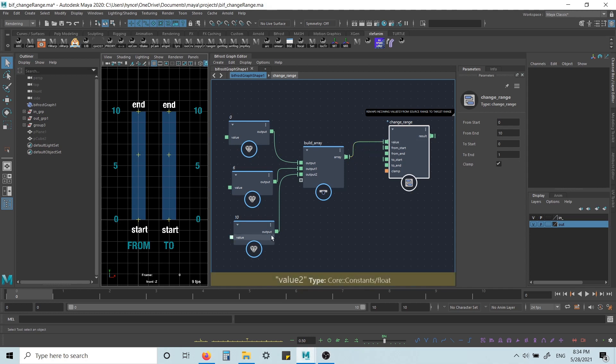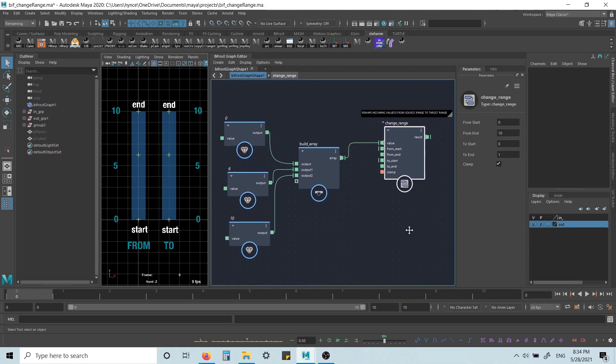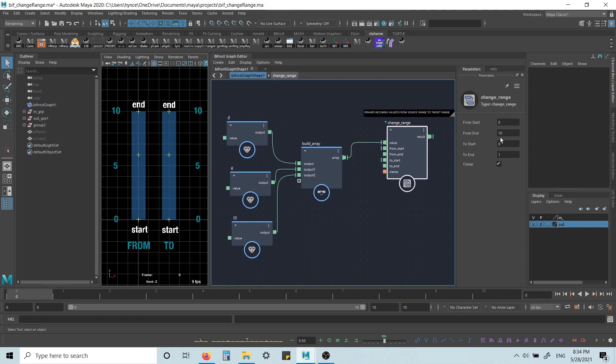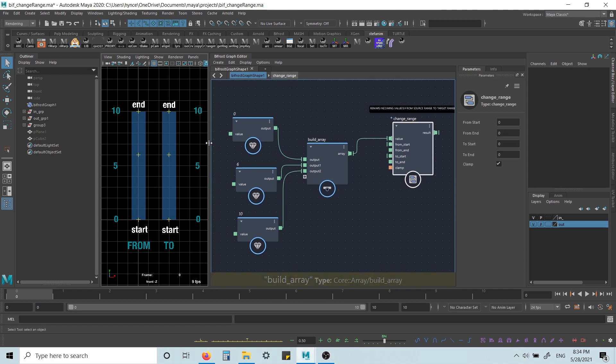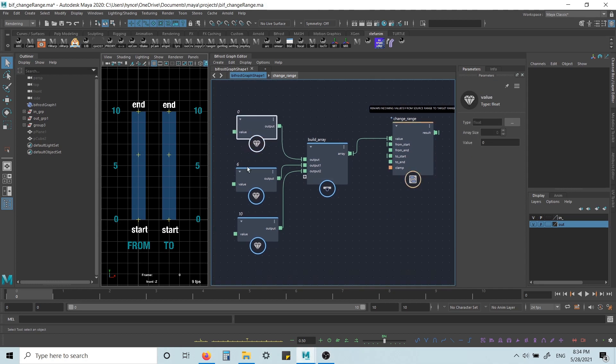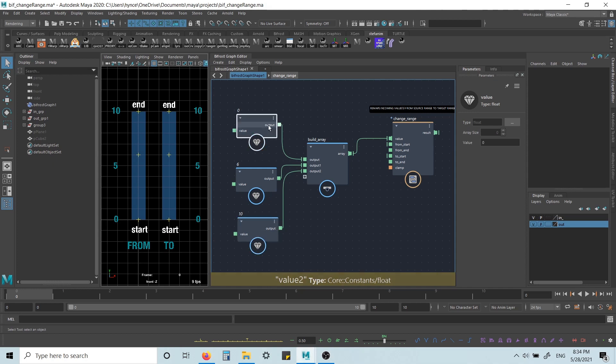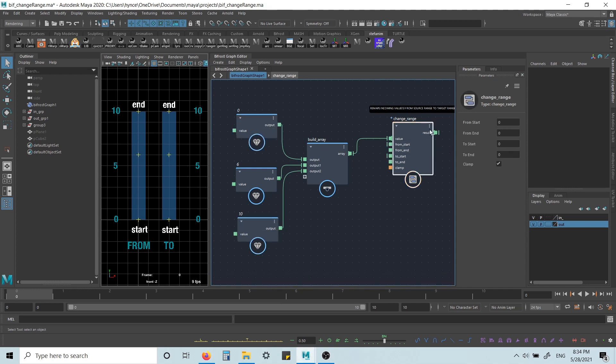So I'm connecting this to the value and it actually comes in like this. This is what it's by default. So what I want to do here is I want to use the min and the max values as our source range.